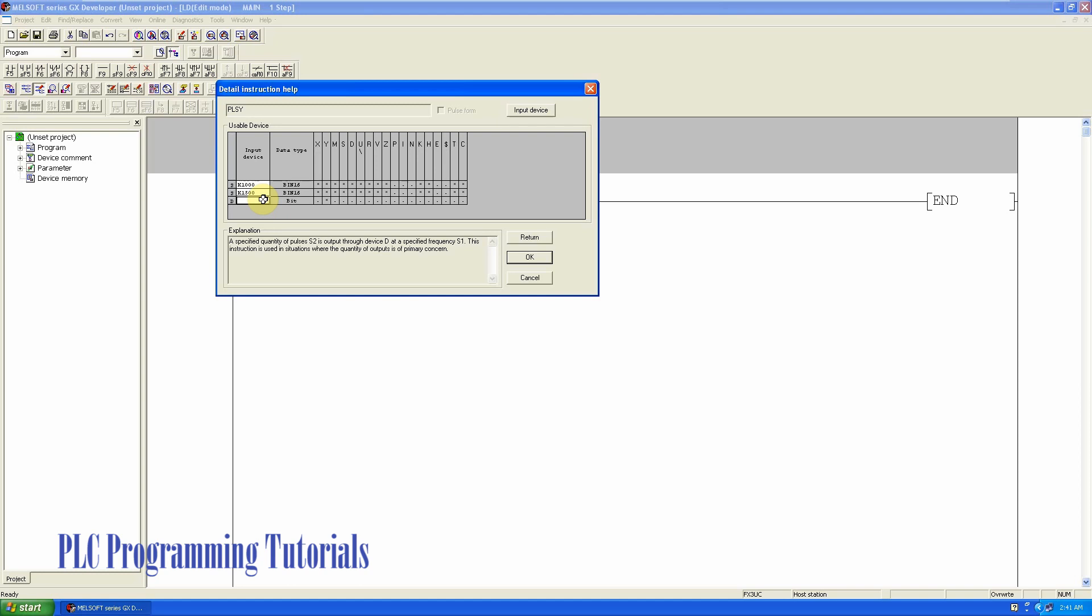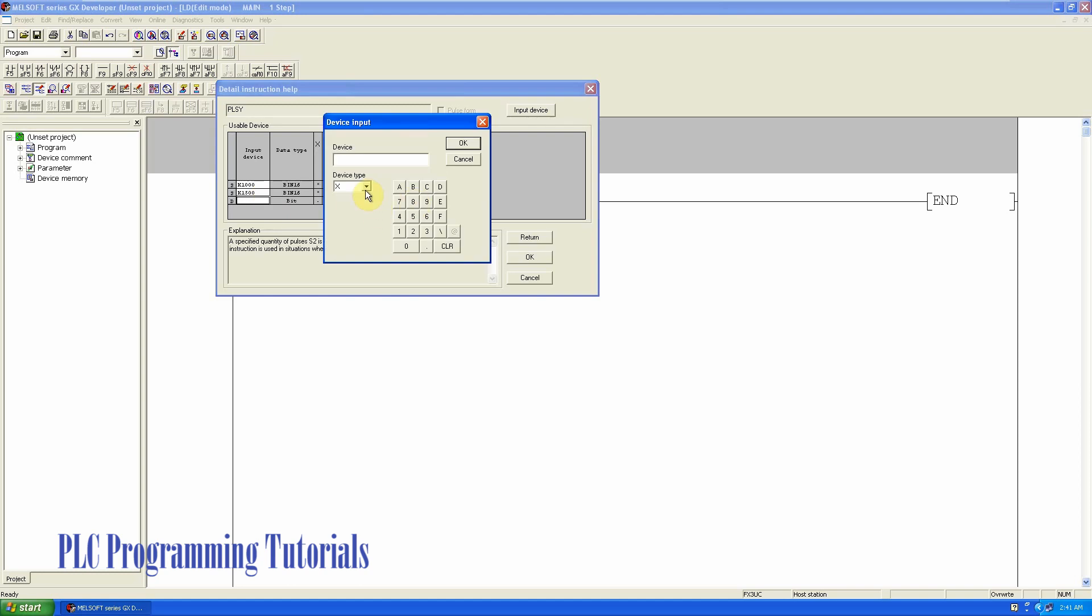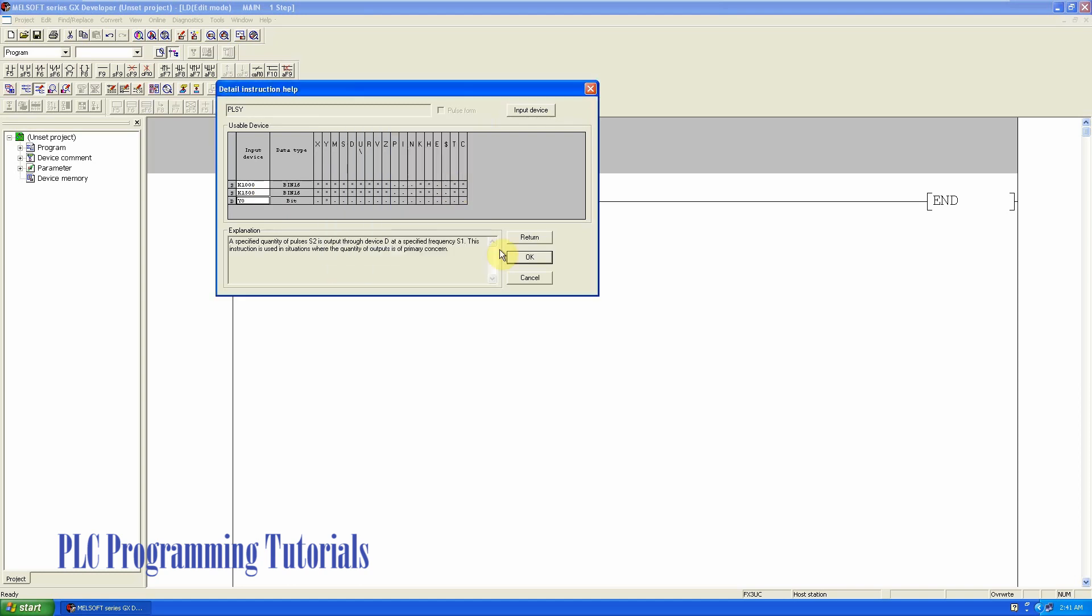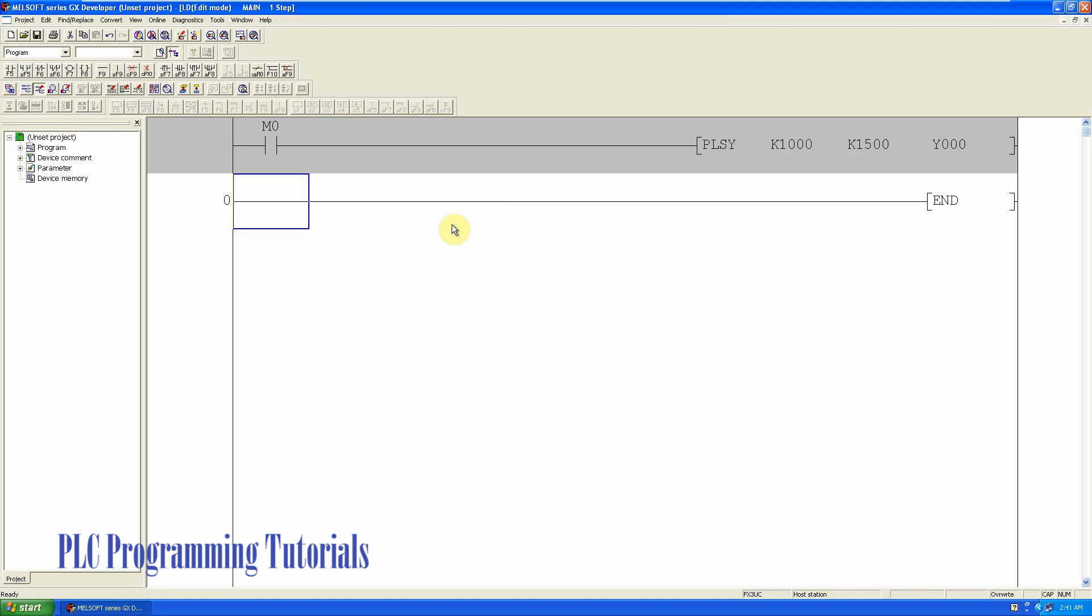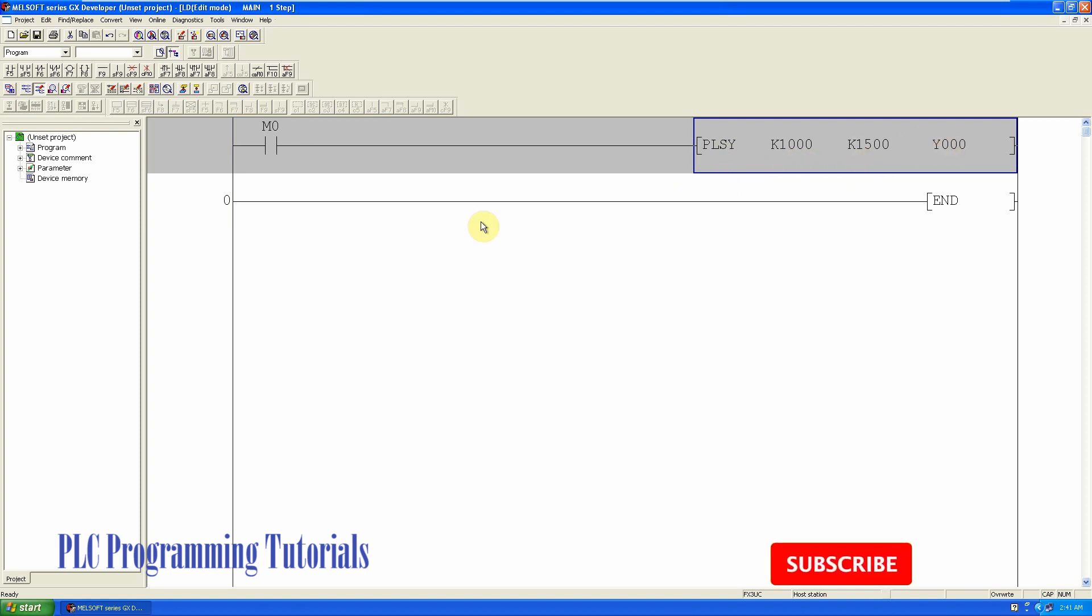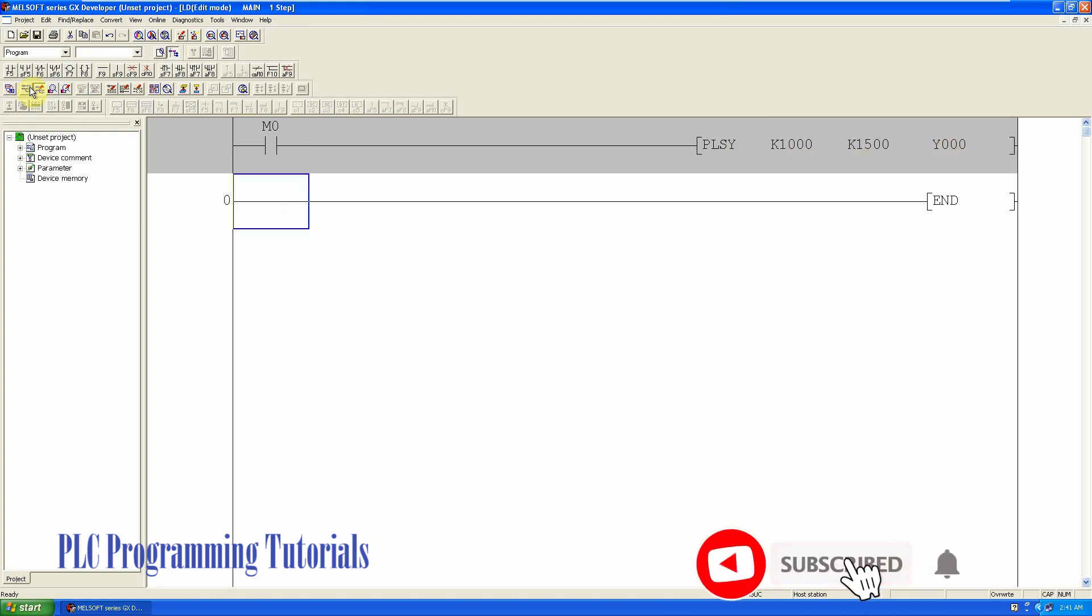Now in the last we will enter the output number, the PLC output where we have to send these pulses, so we'll send these pulses to Y0. Now every time we trigger the M0 bit, 1500 pulses at 1 kilohertz frequency will go to the Y0 output.